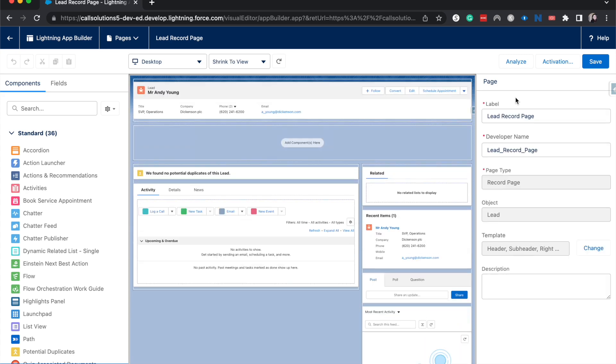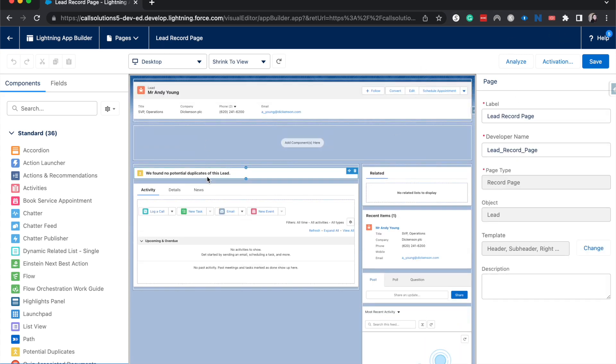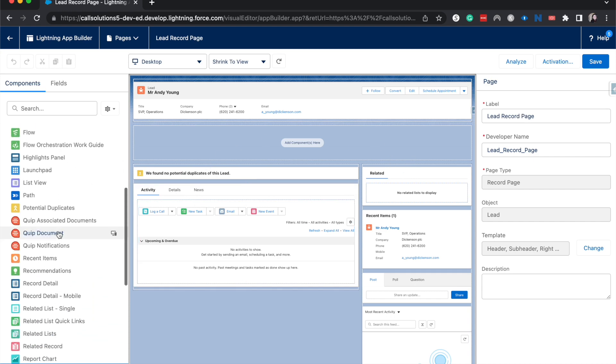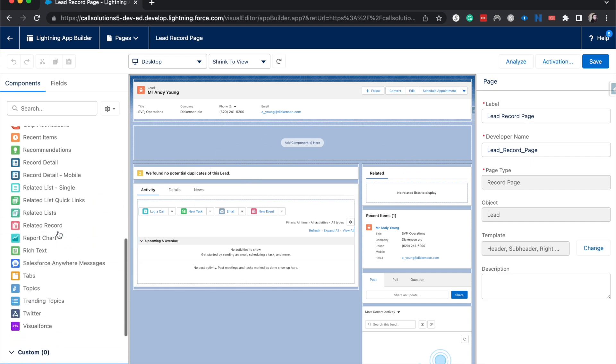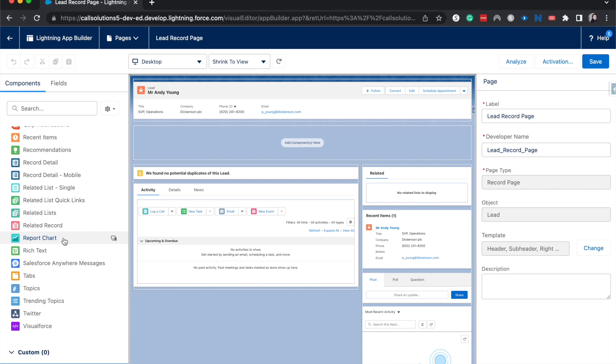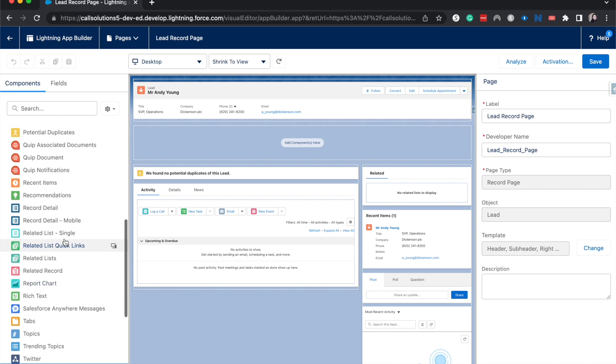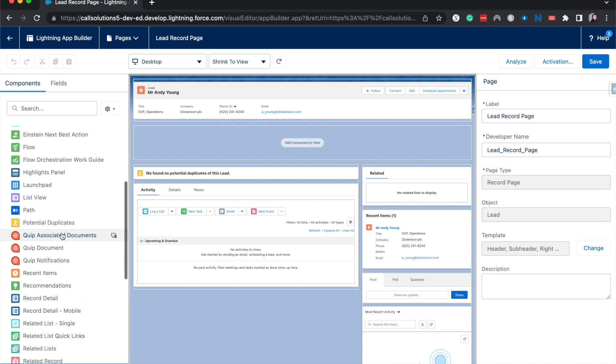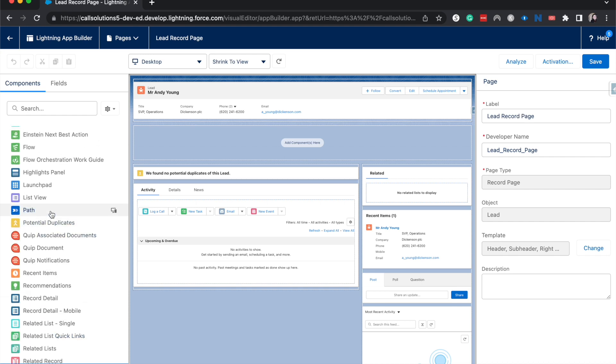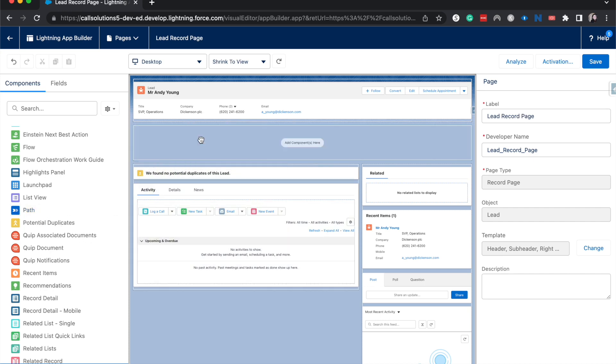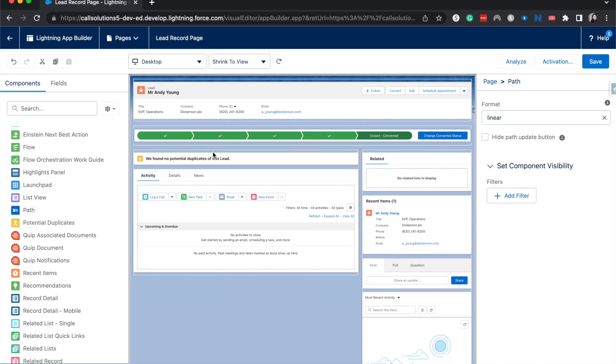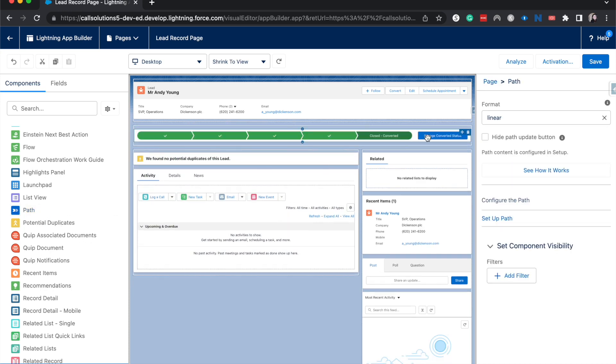This will bring us to the page and show us all the different components that we can add or that we currently have on our page. If you scroll down here, we can look for path. These are typically alphabetized—these are just standard ones. I'm going to add it back to where it had been.